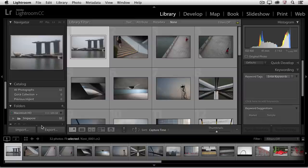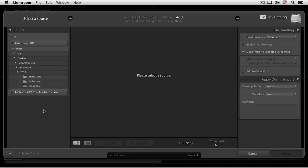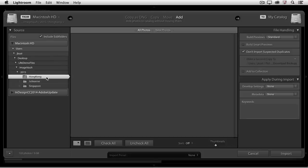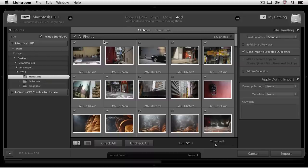To do this, I'll click on the Import button, and on the left-hand side I need to select the source. In this case, I want to add the Hong Kong folder to my catalog. As soon as I select that, you'll notice because I don't need to copy it, Lightroom will automatically choose Add for me.